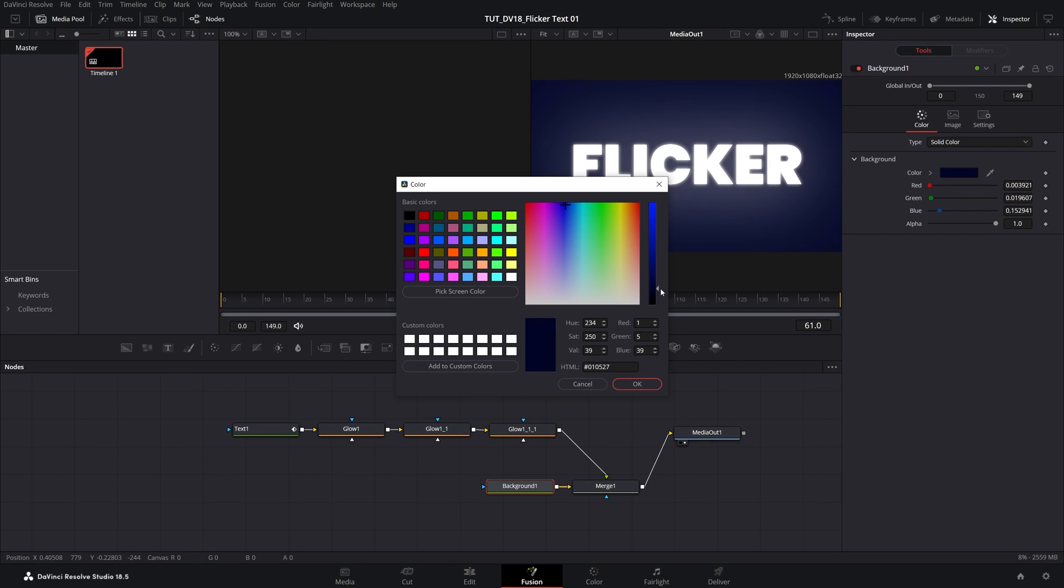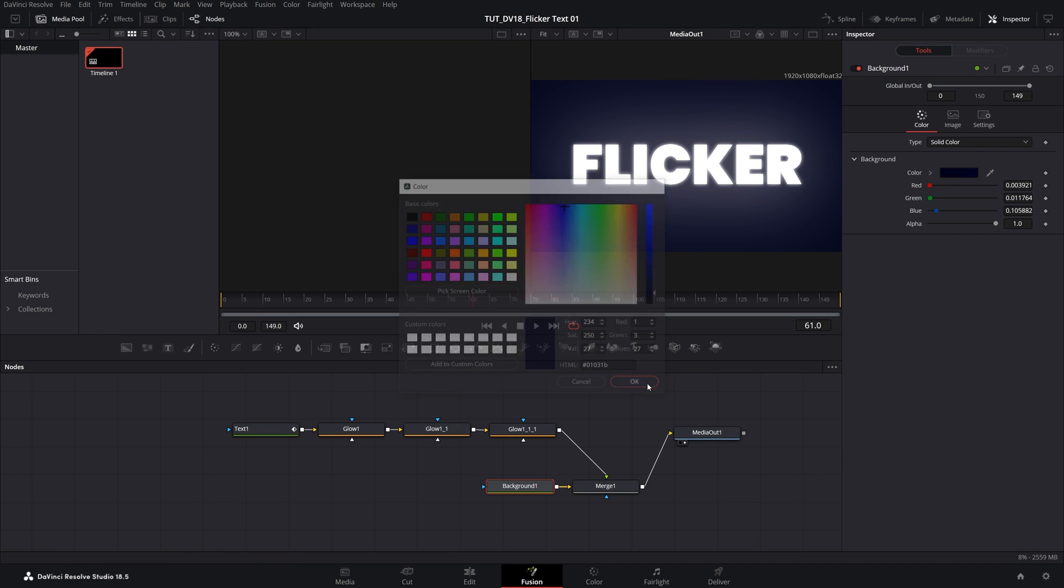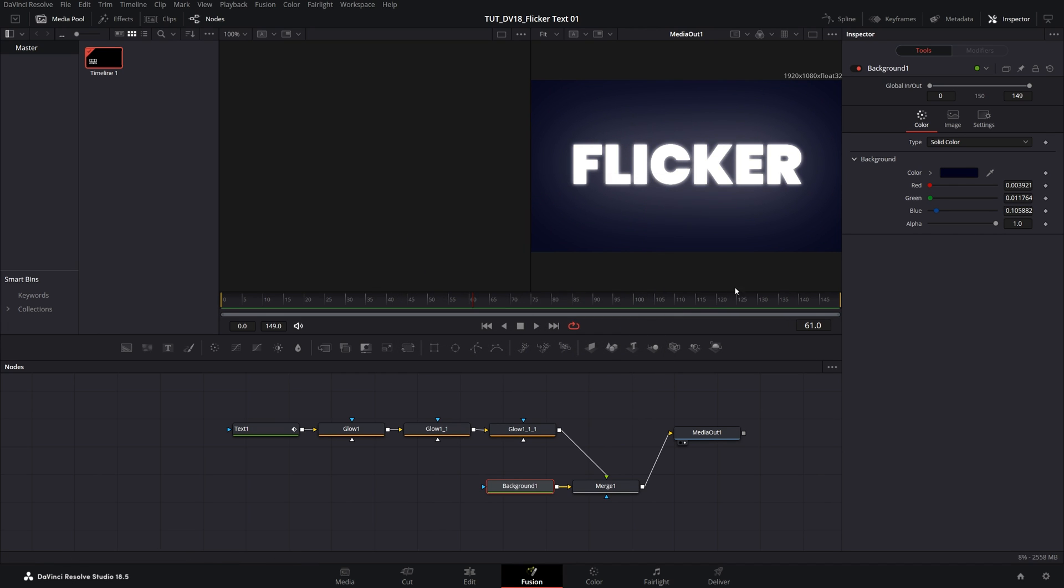And select the background node and here choose any color you want. I'll do a very dark blue, click ok and here we have a background with all the glows applied.